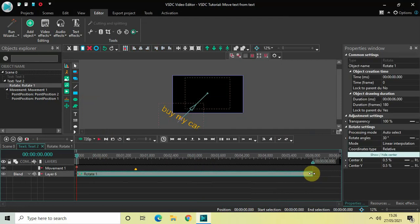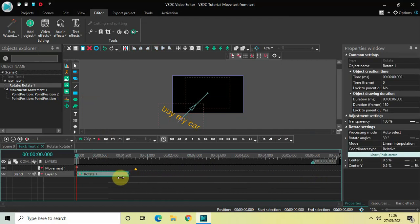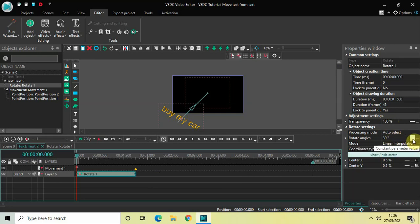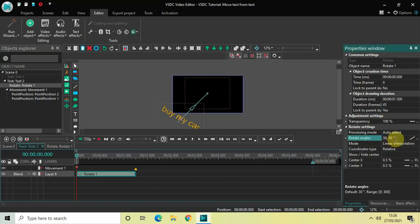Look inside the rotate settings in the Properties window. You will find the Rotate Angles option where currently 30 degrees is selected. Change this from constant parameter value to linear parameter change, so that we have two values — 30 semicolon 30. Now change the values from 30;30 to 0;360 degrees.